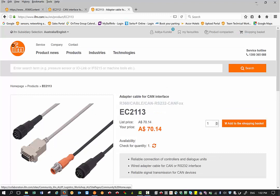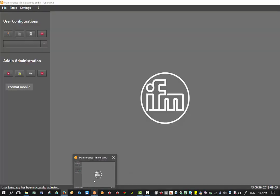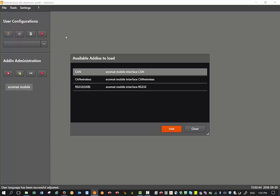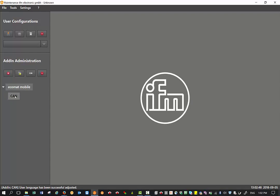After you've installed maintenance tool, just double click on the maintenance tool icon, it should open up this window. Then the next step is right click on ECOMAT mobile, load add-in, select CAN and then click on add. This should now add it under ECOMAT mobile, the CAN part. Make sure that you've got CANFOX selected here.